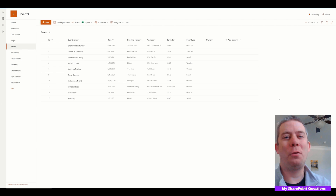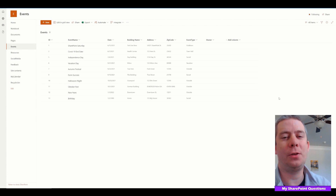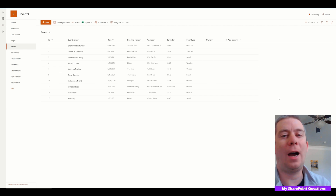Hey everyone, this is My SharePoint Questions. Today I'm going to talk to you about how to hide data in SharePoint.